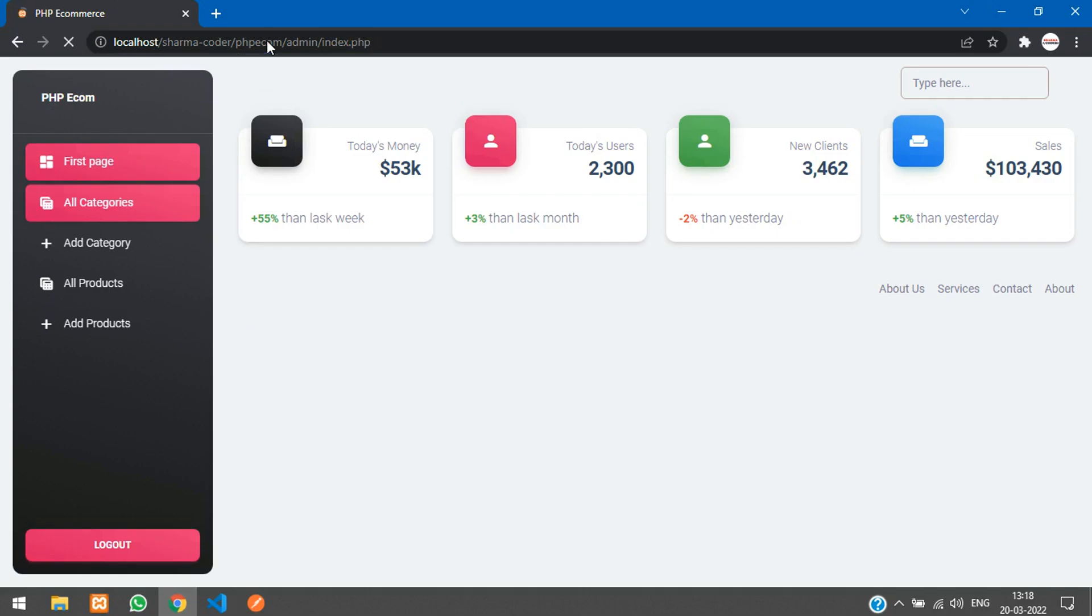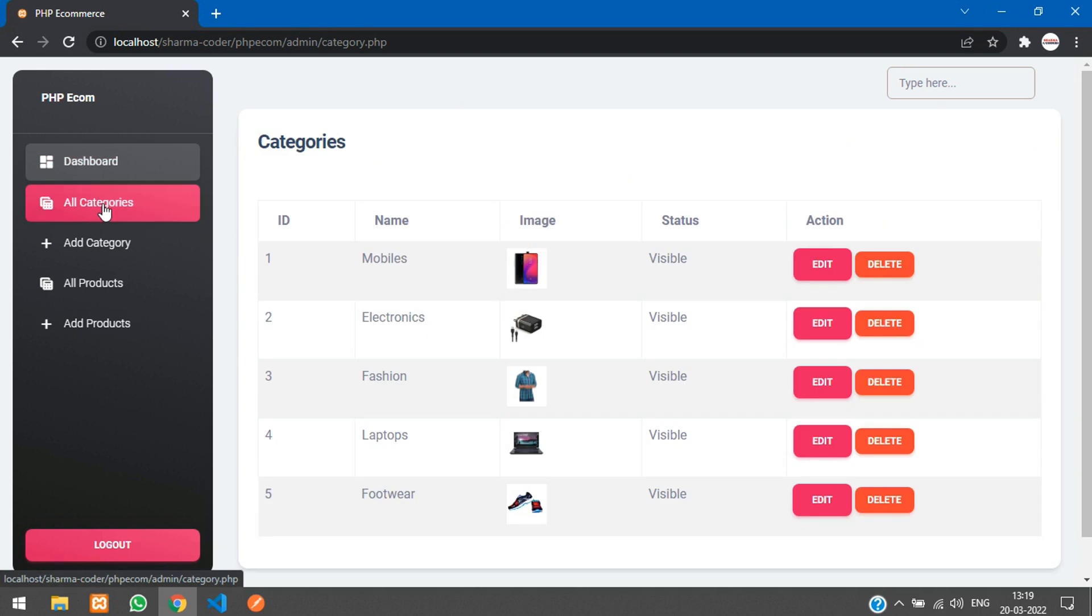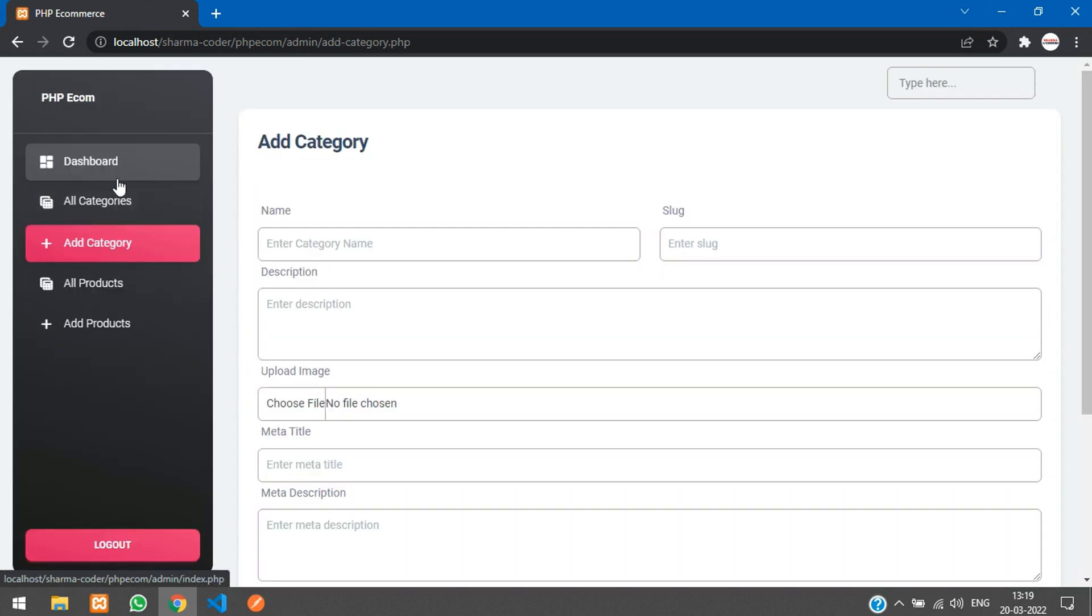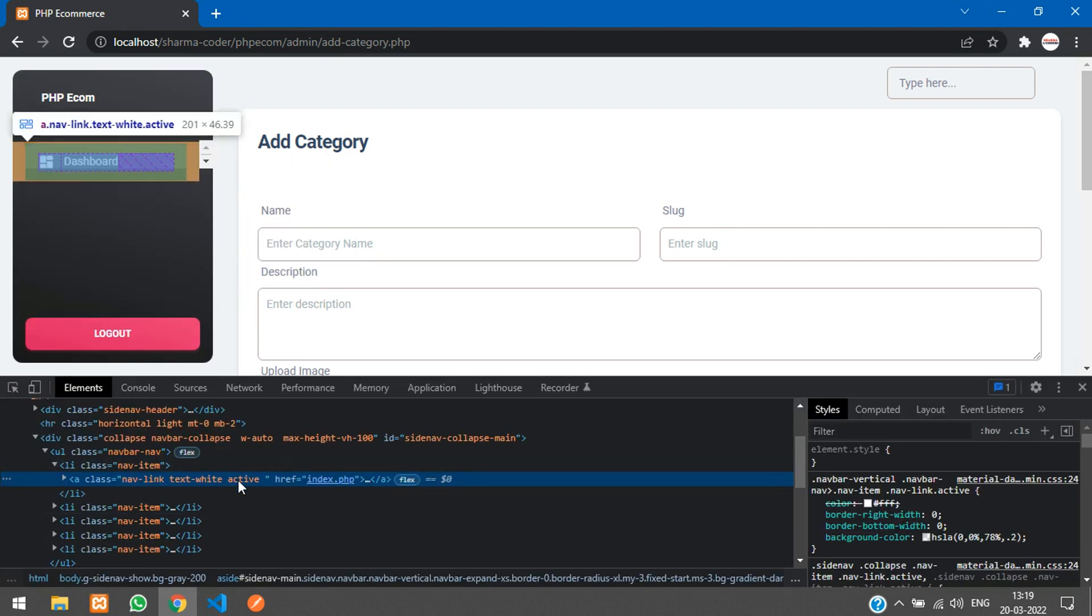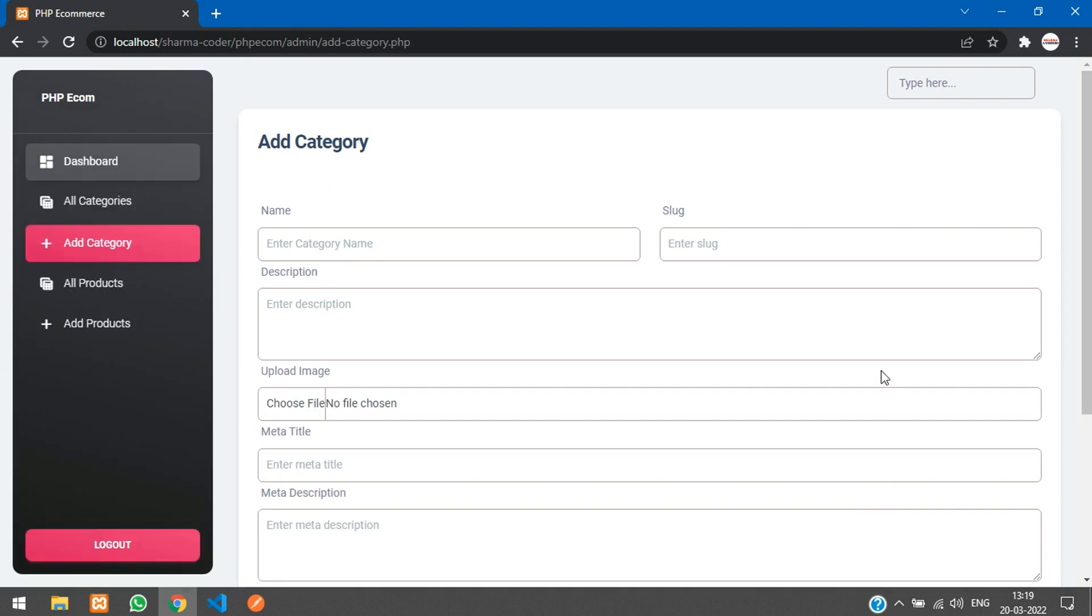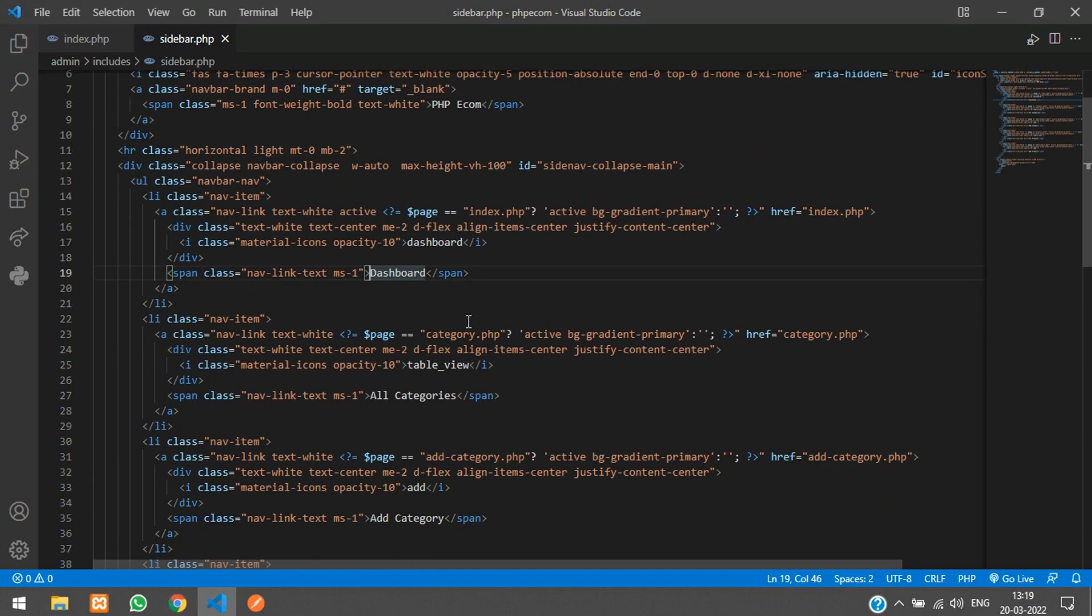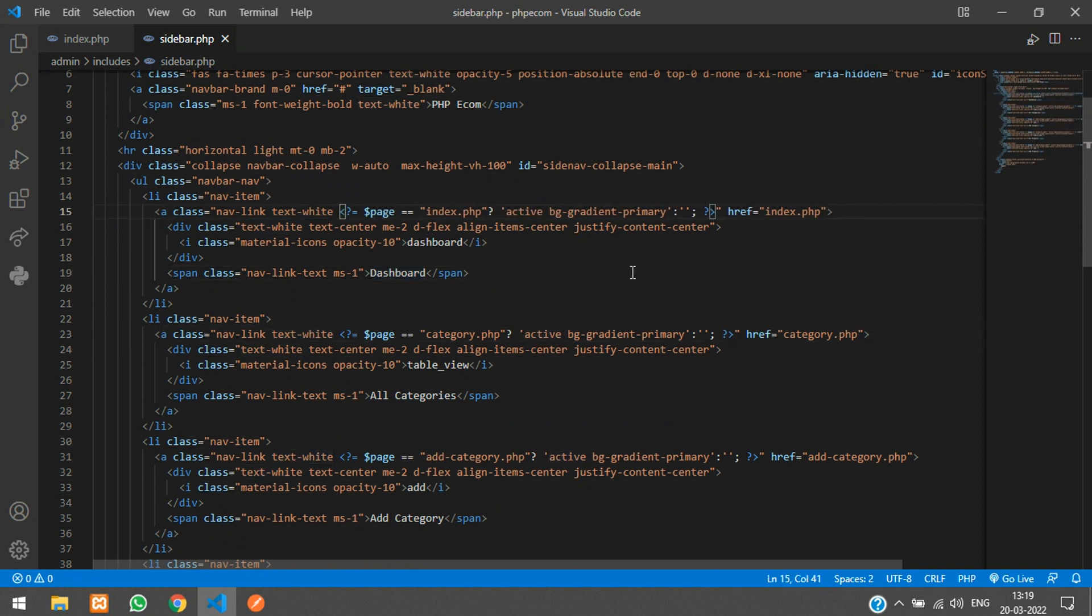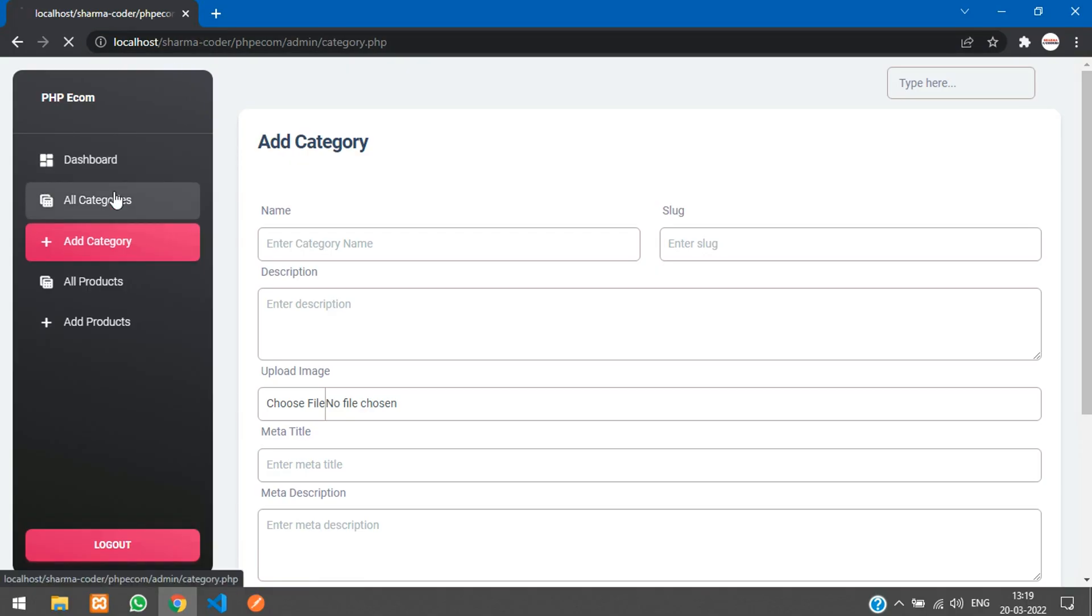Refresh. So now this dashboard is active. Let me go to all categories. So now all categories is active but there is some kind of shadow in this. So we will just check that. So this active class is still there. I will just remove it. And this dashboard over here.